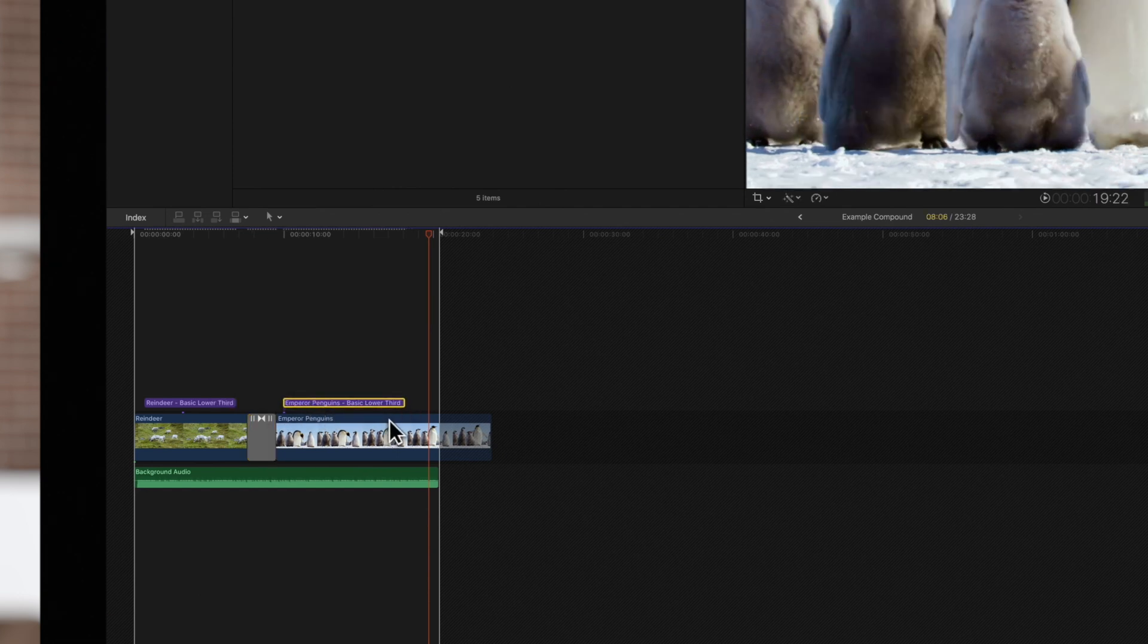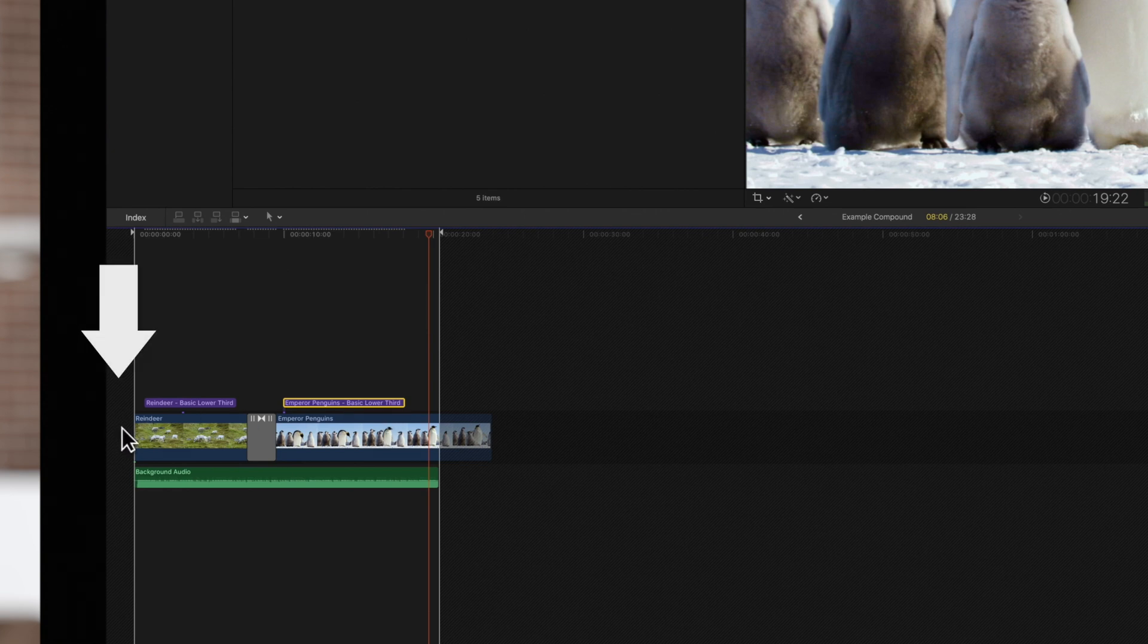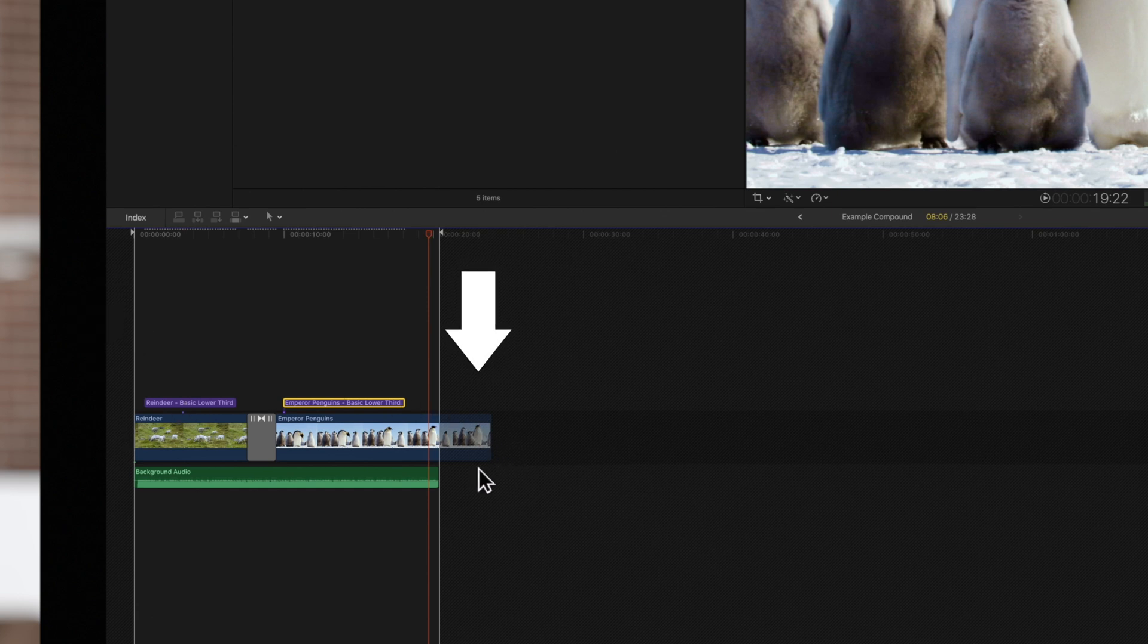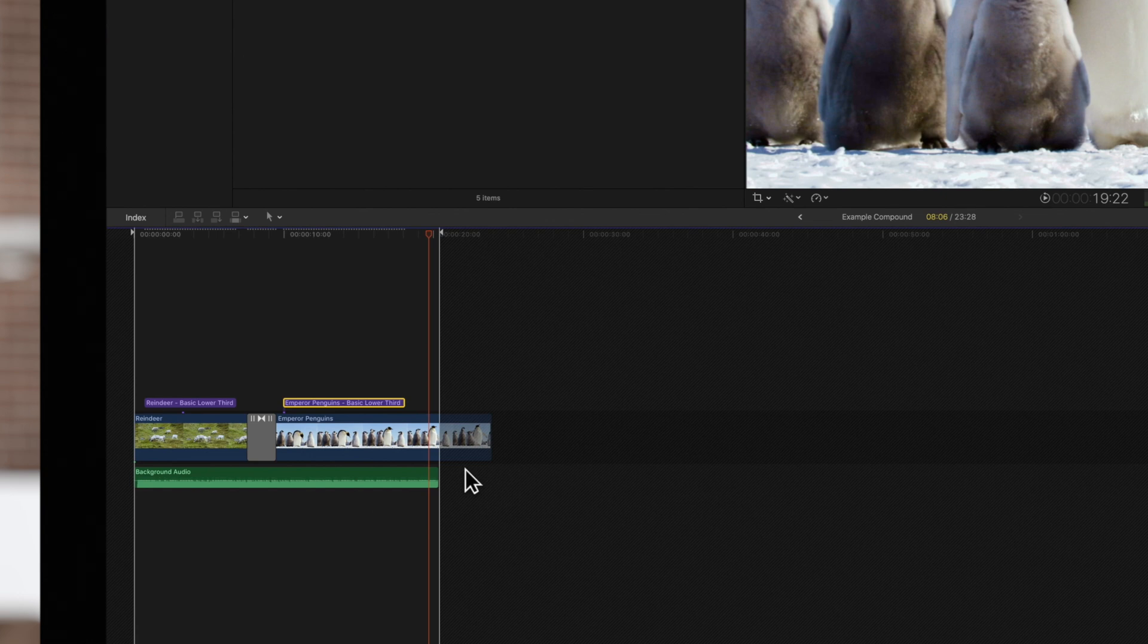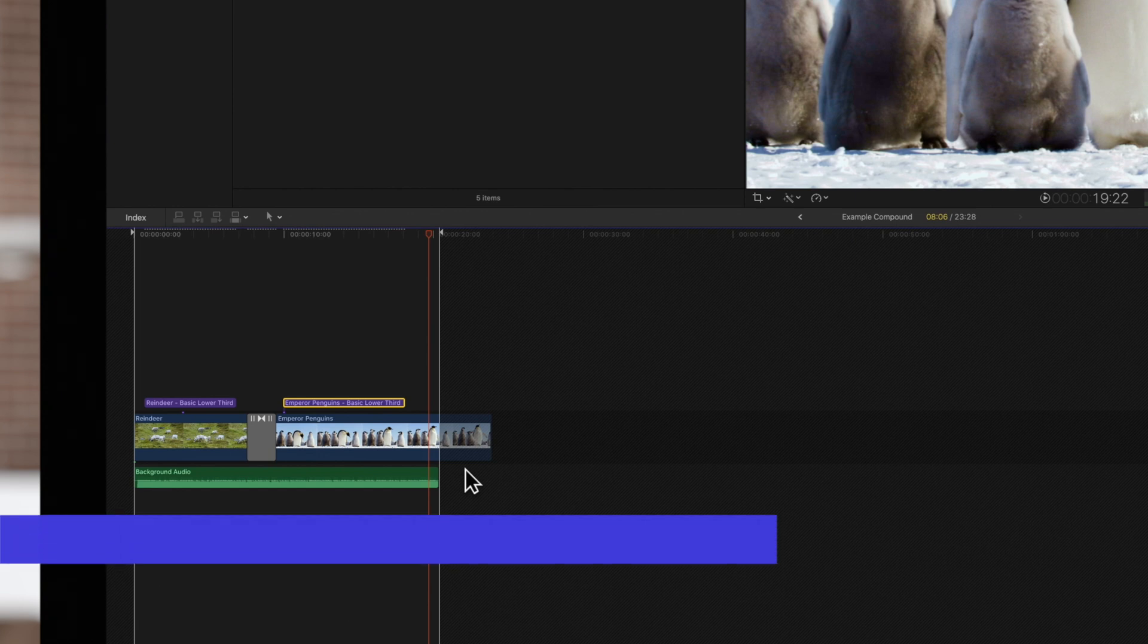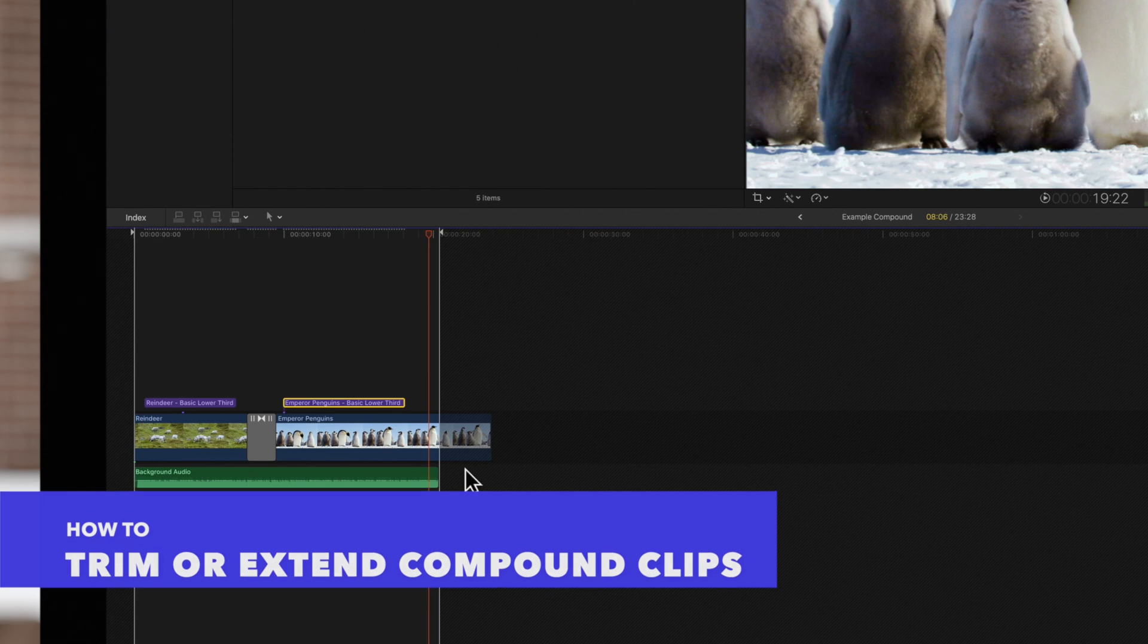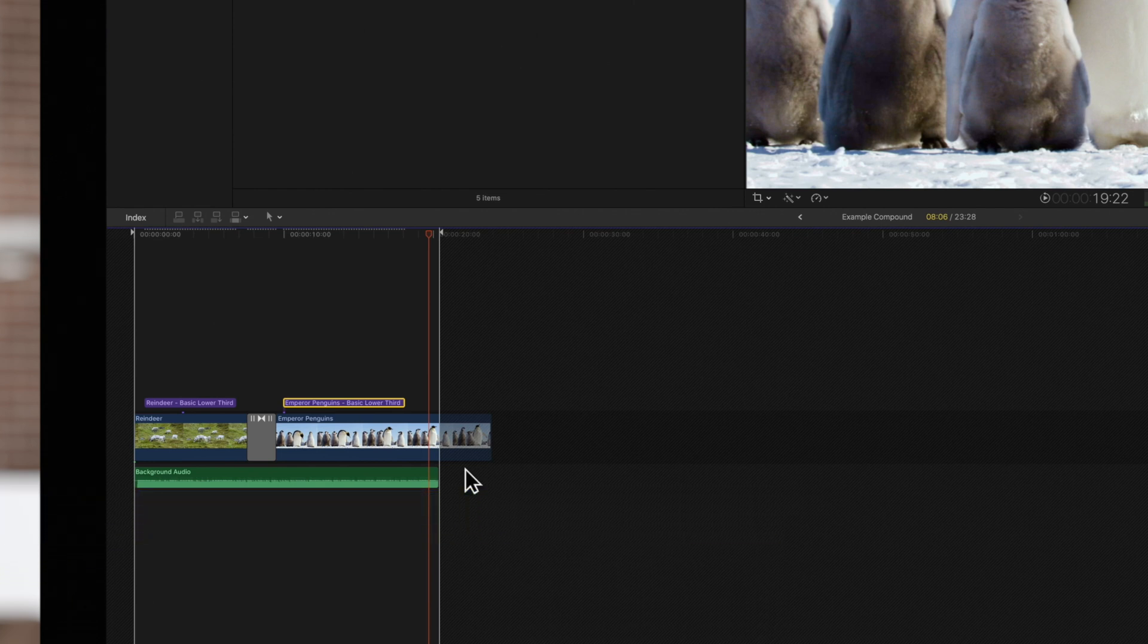The boundaries of the compound clip will be indicated by a dark cross-hatched area to the left of the start point and to the right of the endpoint. Any footage that goes beyond these boundaries will essentially become unused media handles for the compound clip. If we want to adjust the length of the compound to reveal those media handles, we'll need to do so outside the compound.